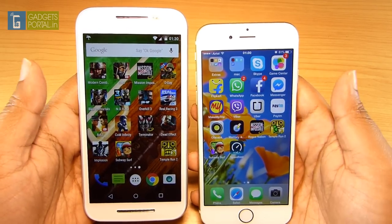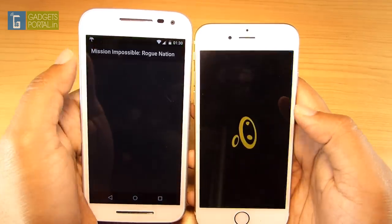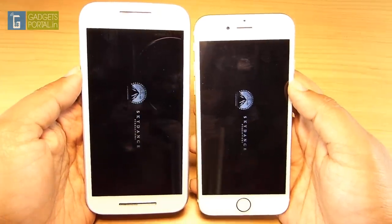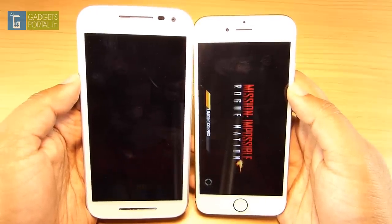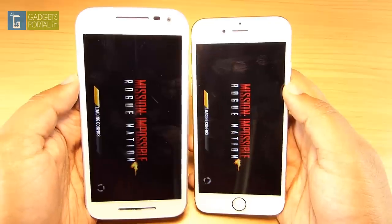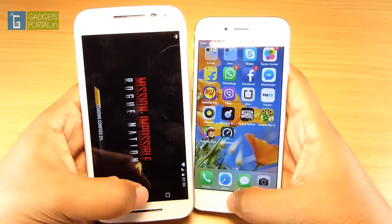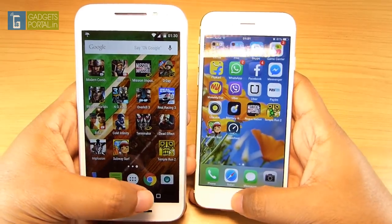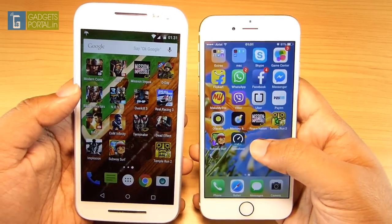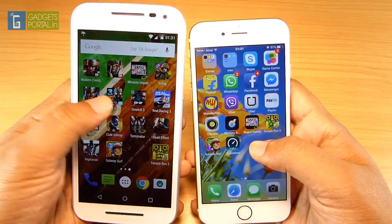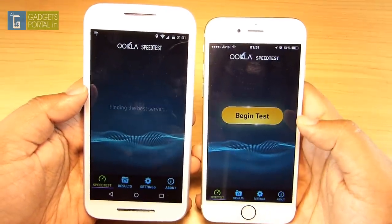The Moto G3 has a 1.4 GHz quad-core Cortex-A53 processor, whereas the iPhone 6 packs a dual-core 1.4 GHz Cyclone processor, which is a premium one. The iPhone 6 has only 1 GB of RAM — half the 2 GB RAM on the Moto G3 — but that doesn't make it slower. In fact, the top-grade CPU, GPU, and perfect hardware-software combination enable the iPhone 6 to score three to four times better in benchmarks. Still, the Motorola device is not far behind, and in a few departments the G3 actually beats the iPhone — kudos to Motorola.